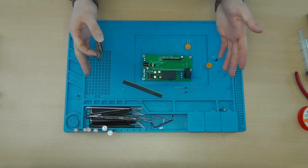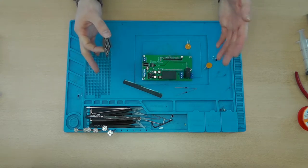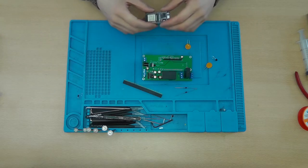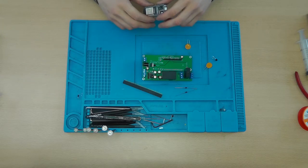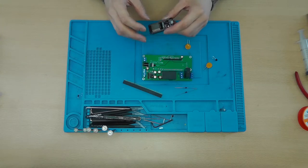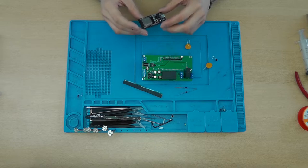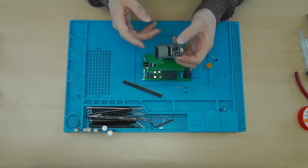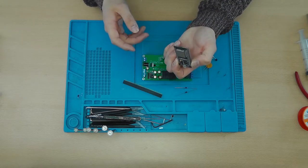Now of course the Gerber file slash KiCad project is in the description. And you'll need a couple of things. One of them is the ESP32.